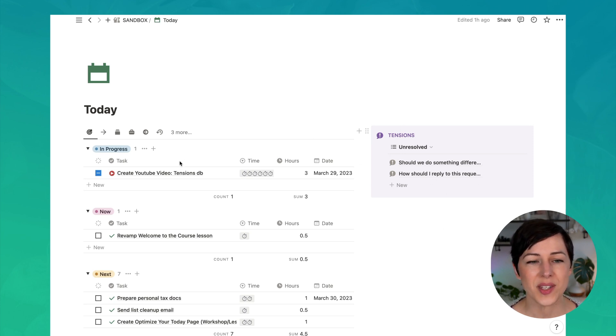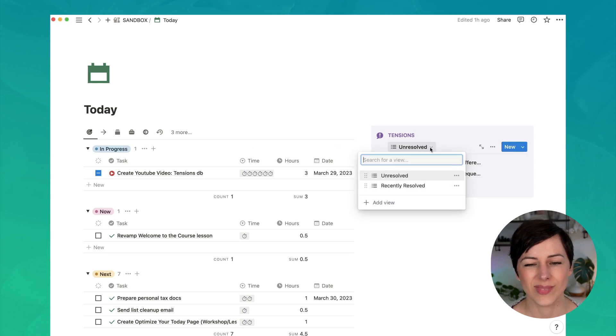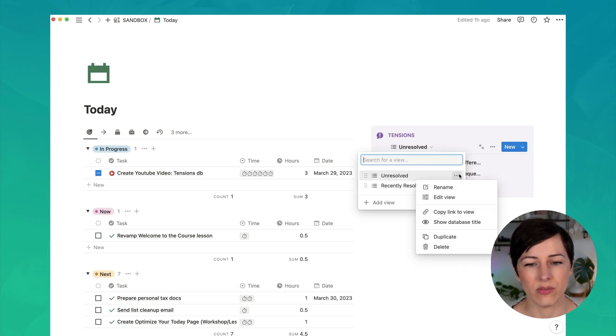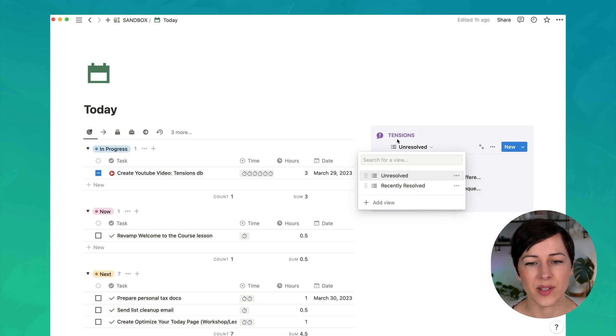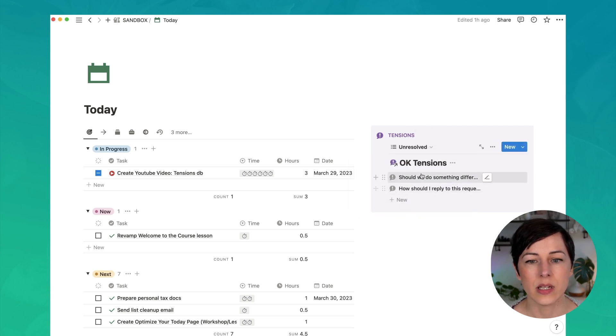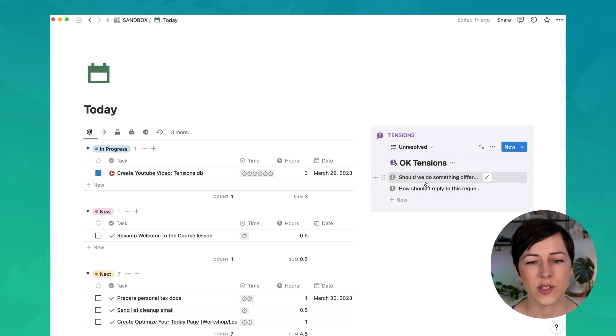You'll notice these databases don't have their names showing. I like to hide them just to keep the look and feel really clean. But I'll show you the database title just so you can see what that looks like. So this is the Tensions database in a simple list view.